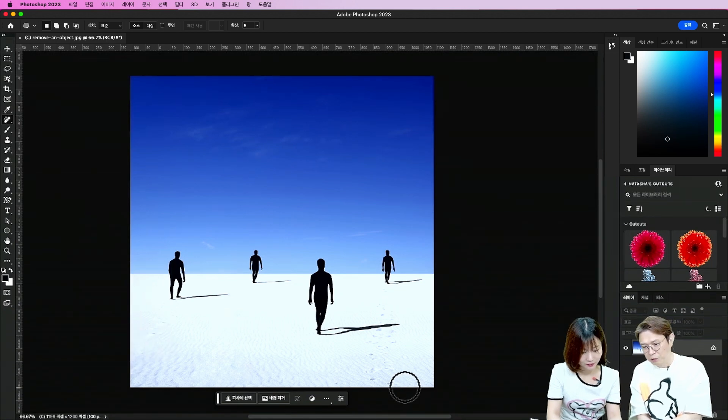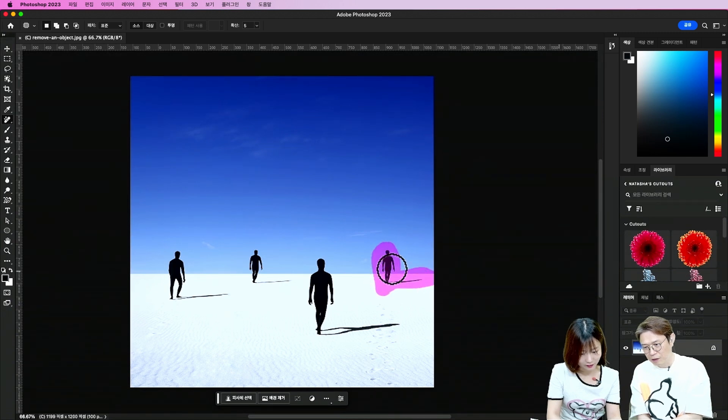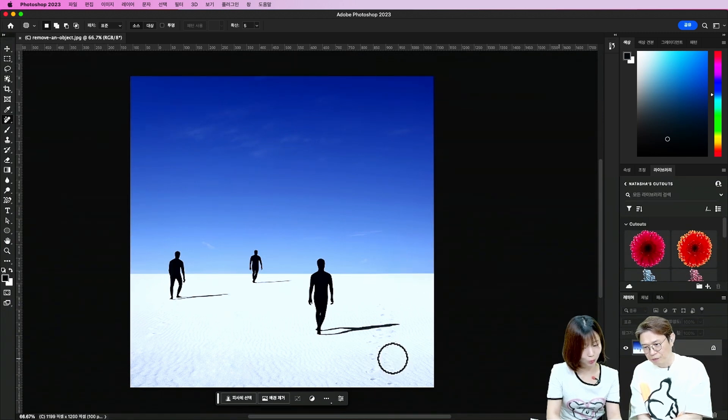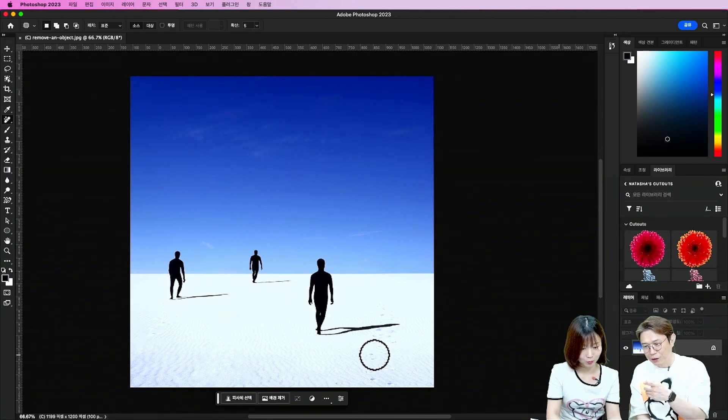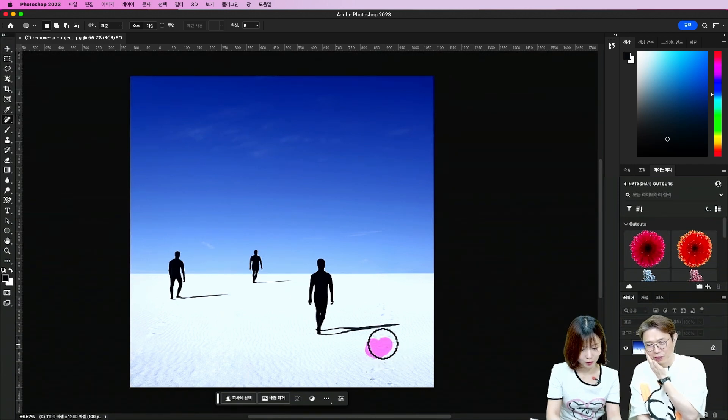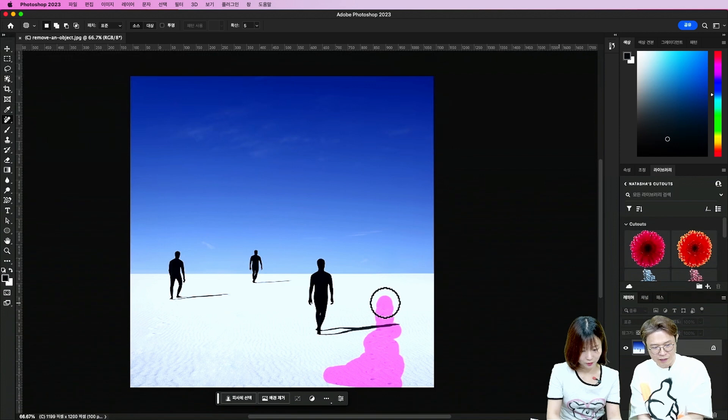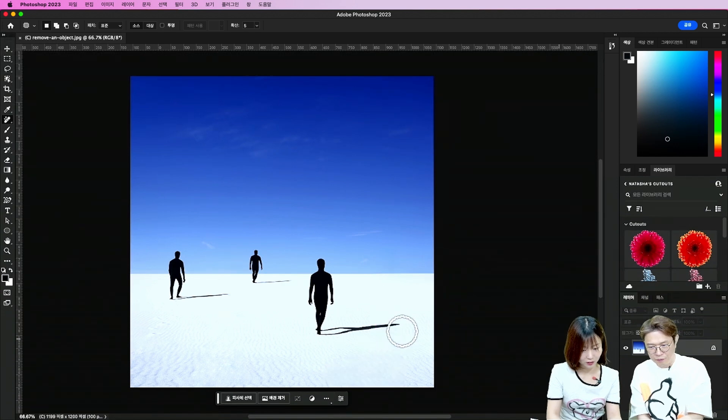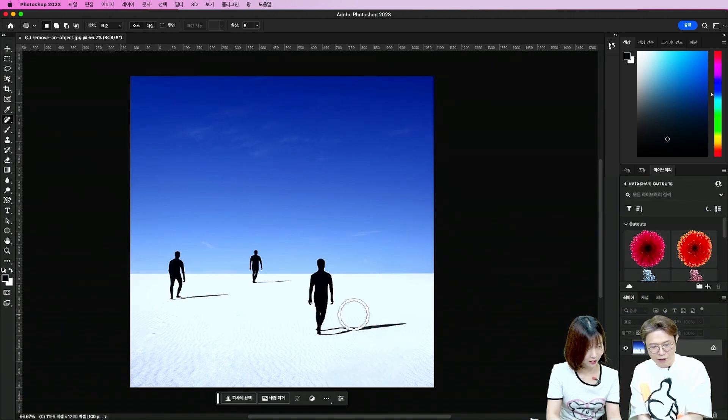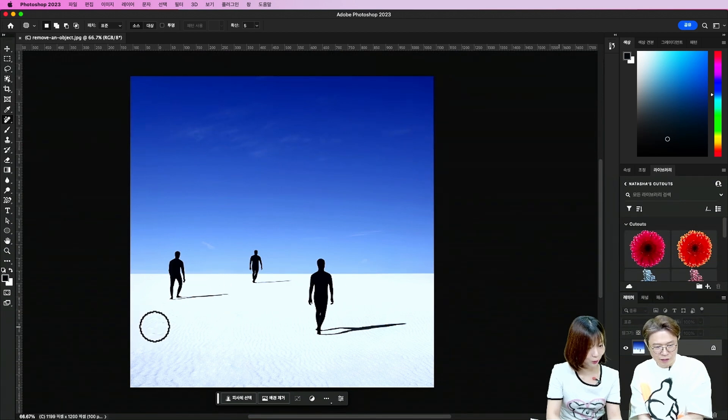사람도 재우세요. 사람도 잘 지울 거예요. 이렇게 사람. 오, 너무 감쪽 같죠? 수평선이 그대로 유지되어 있죠. 그러니까요. 이게 진짜 감쪽 같아요. 저는 이 기능으로 여행 사진 같은 거 찍어가지고 뒤에 사람 지우는 게 너무 편하더라고요.